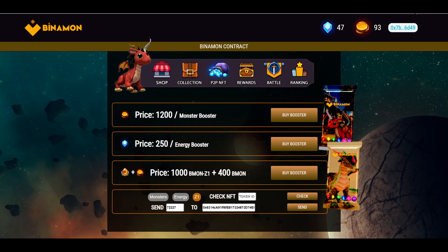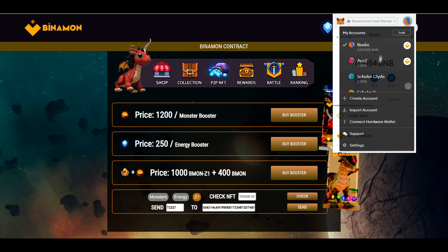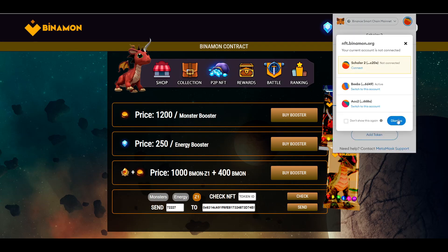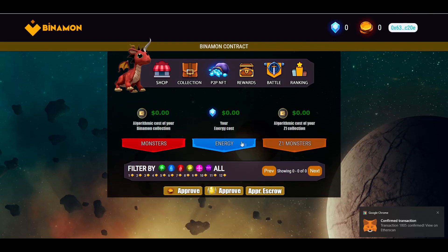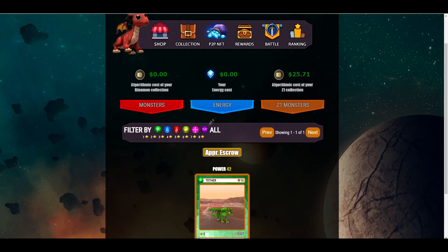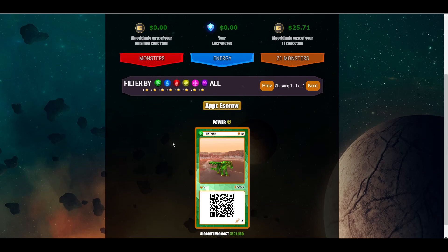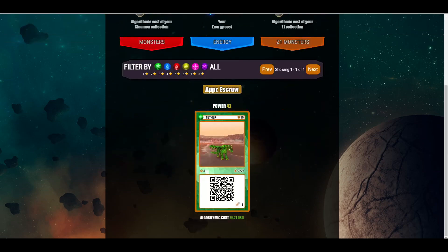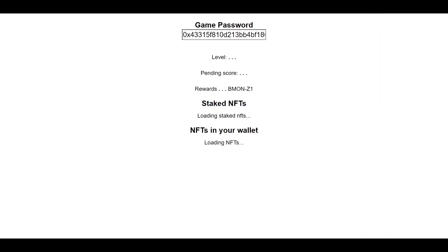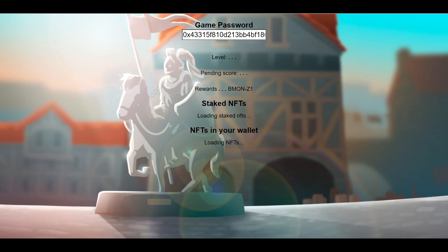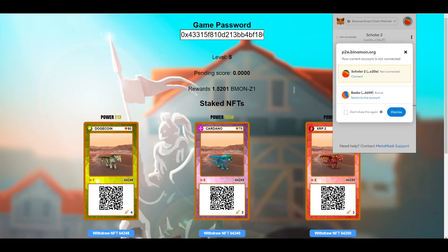After the transfer, change your account back to the scholar's account, connect it, go to the collection and Z1 monsters, and the Binomon Z1 should now be in their collection. Once you've confirmed the Z1 is in their inventory, go to p2e.binomon.org and connect the MetaMask wallet of your scholar and sign in.